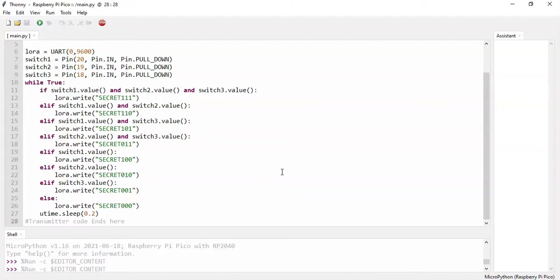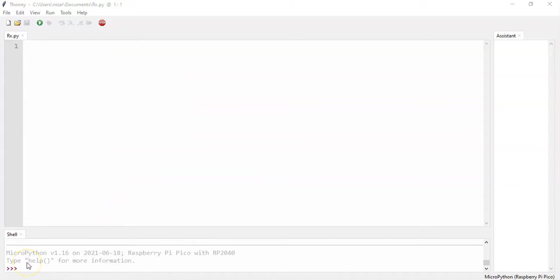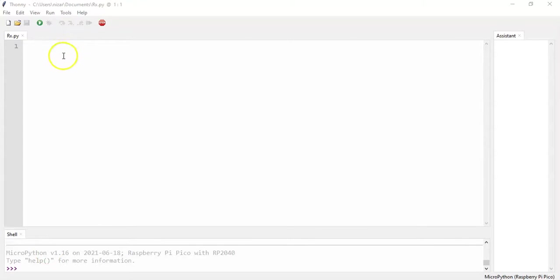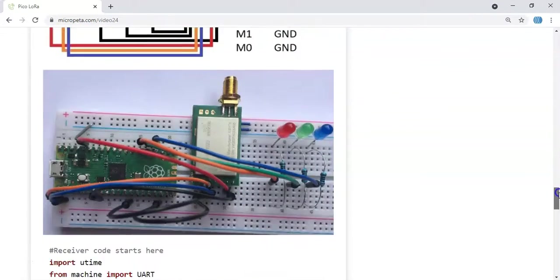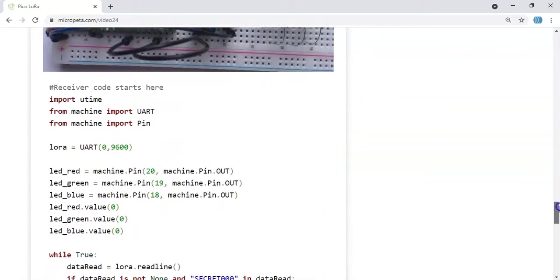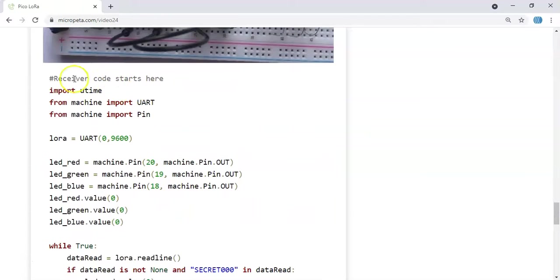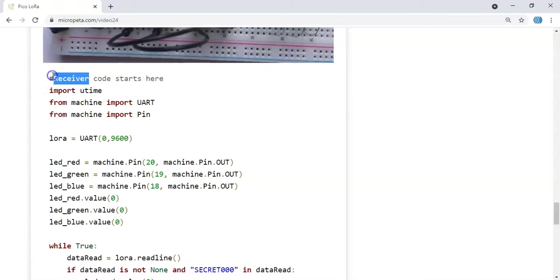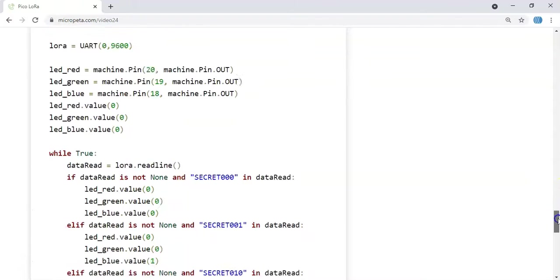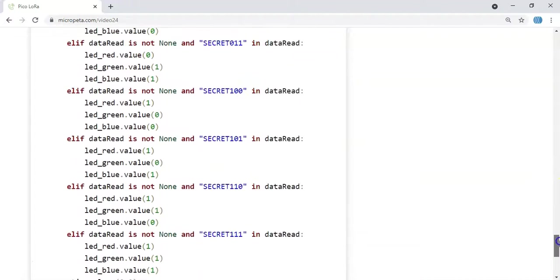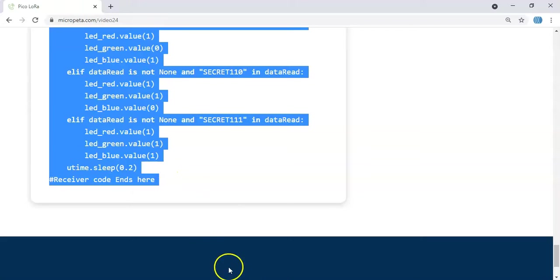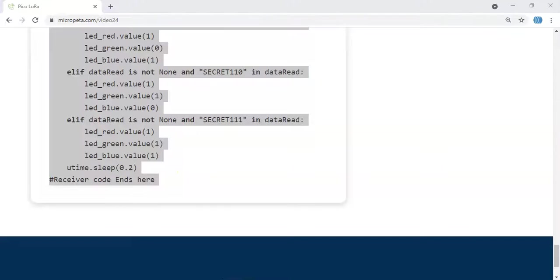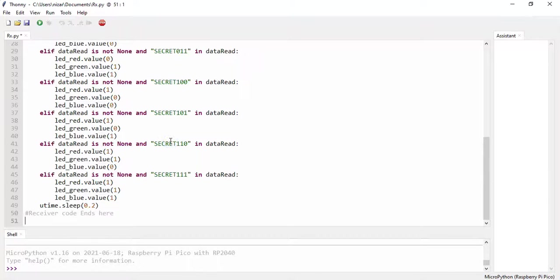The receiver module USB cable. We create a new project. I have already removed the USB cable and plugged the other module. I have created a new file in the Thonny. Now we go back to the website again. The receiver module diagram is here. And go below, the picture is here. And the receiver code starts here. We copy from here until receiver code ends here. Come back to the IDE and we paste it here.